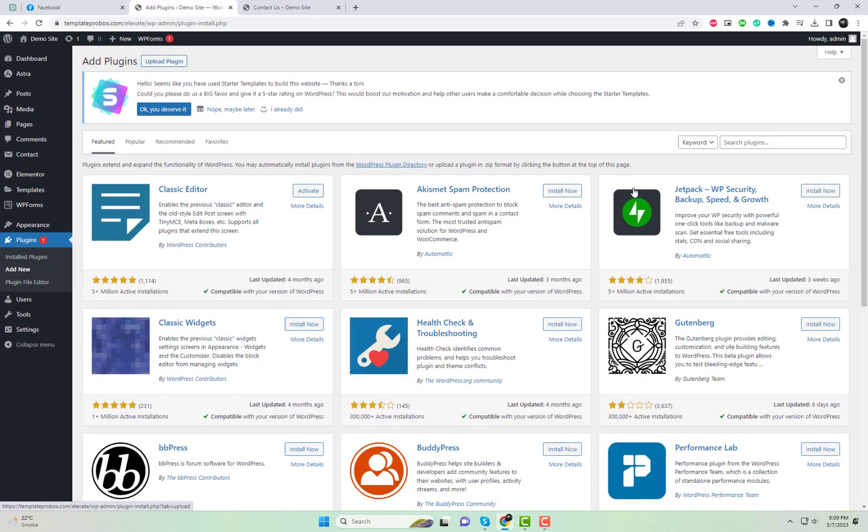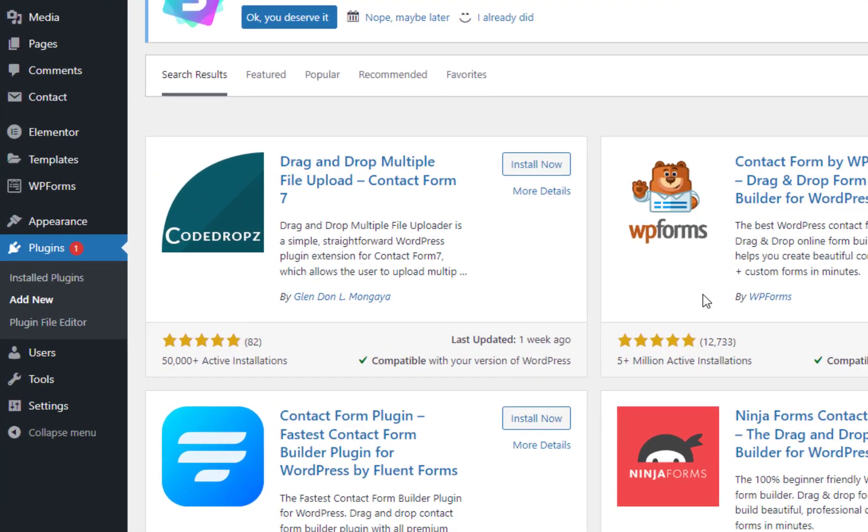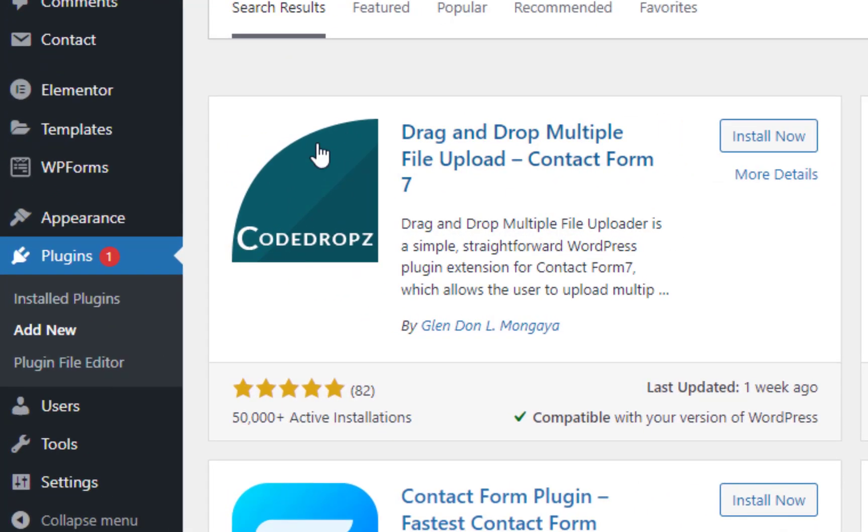With the drag-and-drop multiple file upload option, you can streamline the process for your users, allowing them to upload multiple files in one go, without the need for additional clicks.